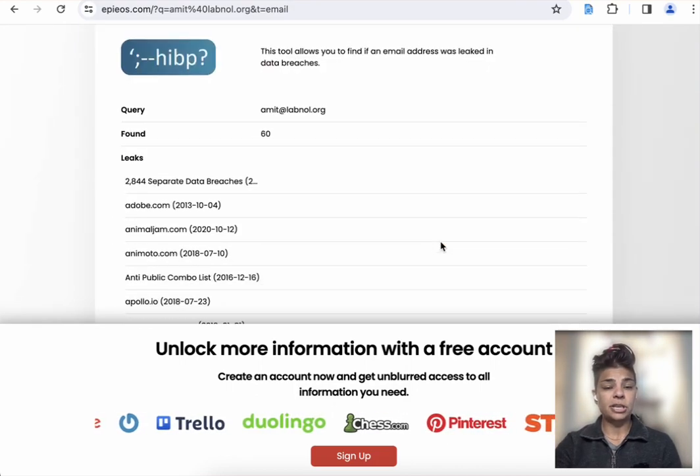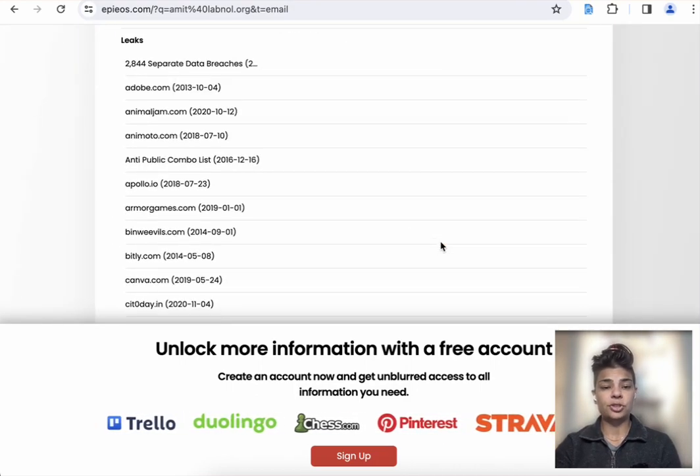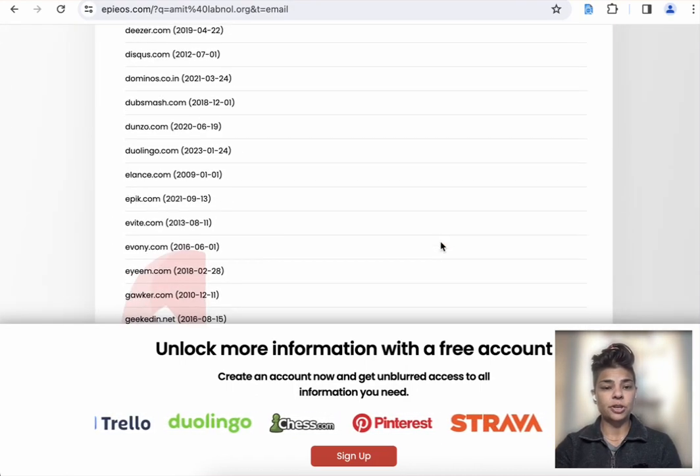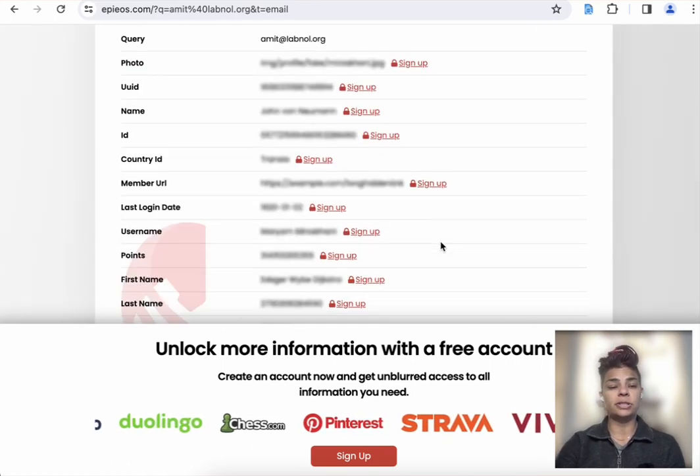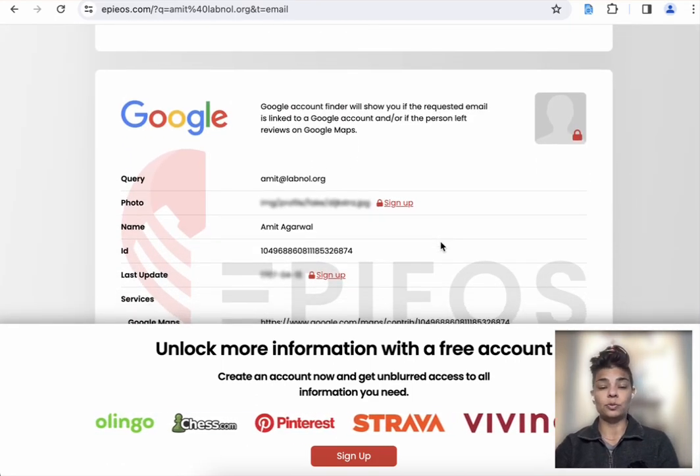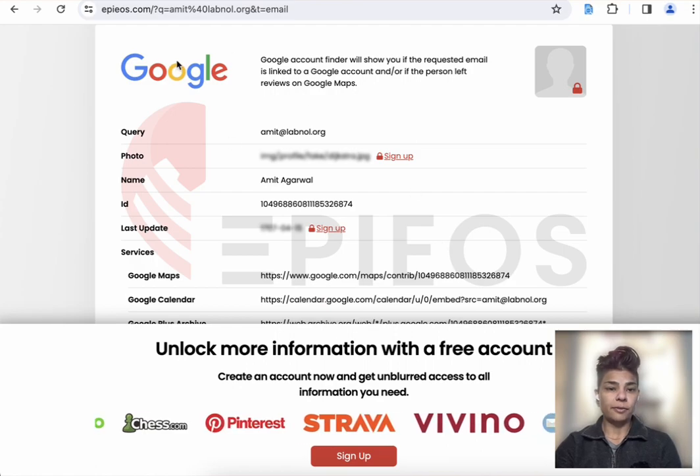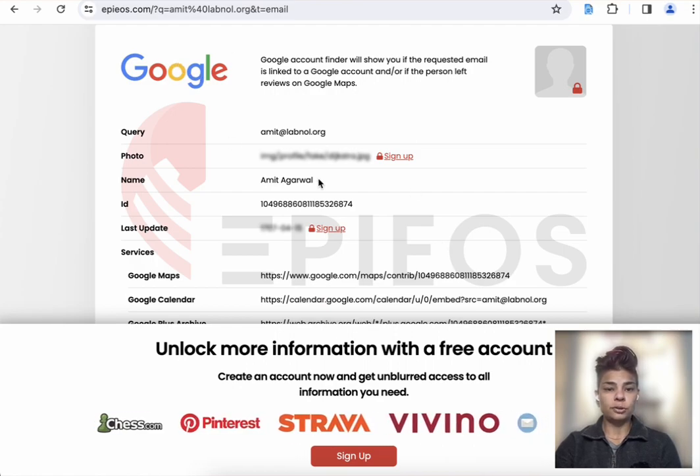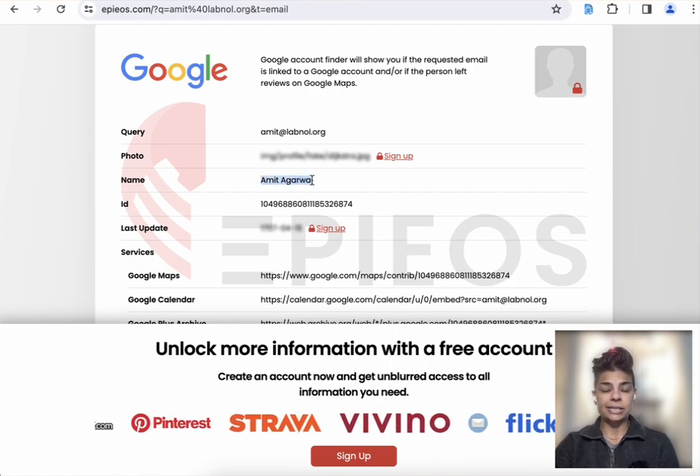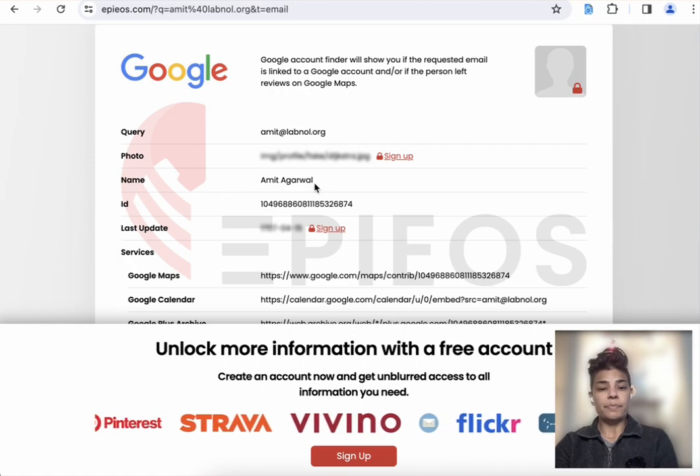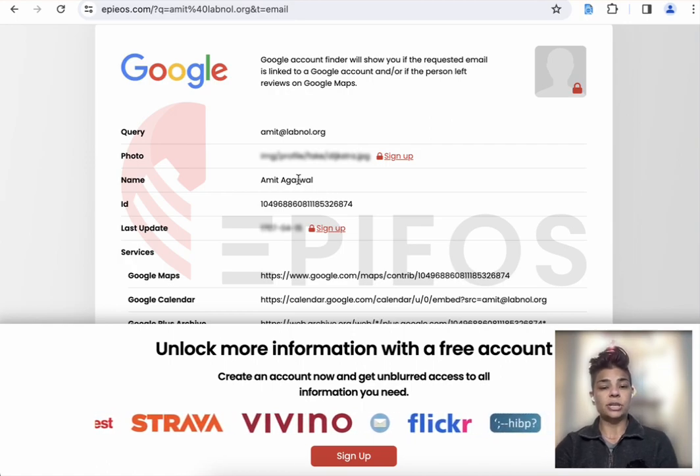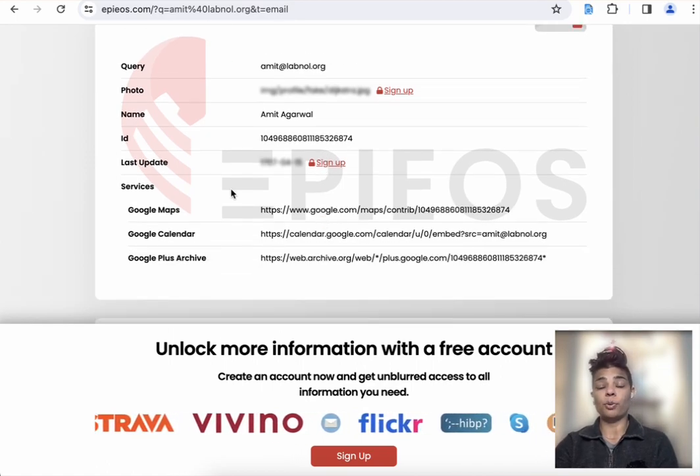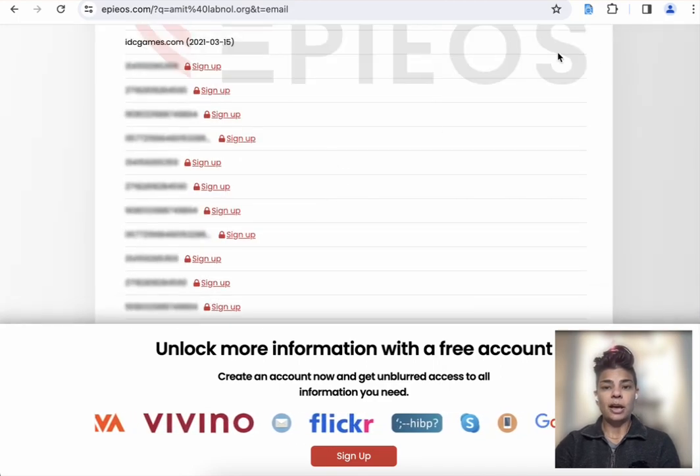And you're going to see sometimes depending on what you're searching or what email you're searching, you might get lots of results and then some you only get a few results. So here I'm looking for Google, those results. So I can see that it's Amit Agrawal. That's what that email address is associated to. You can find other important information here as well.